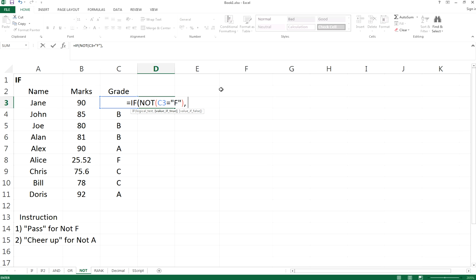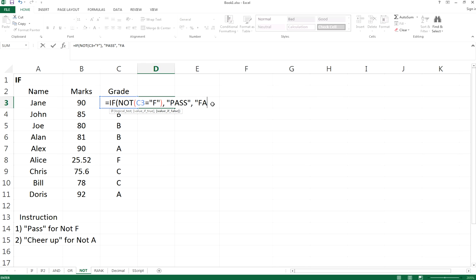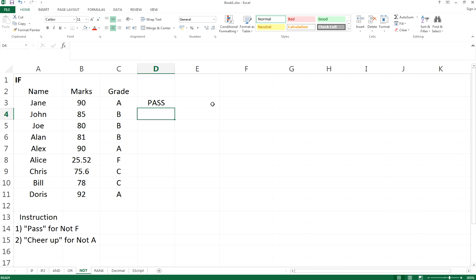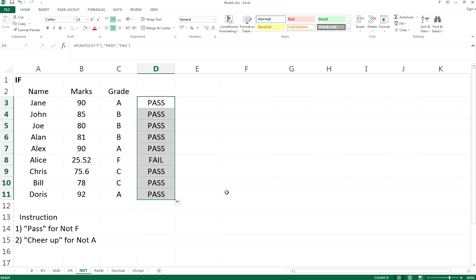F, then it will be pass. If not, if is NOT NOT, so double negative, it will be false. So it is not pass, so fail, pass. Drag it down, and we'll get all the results.